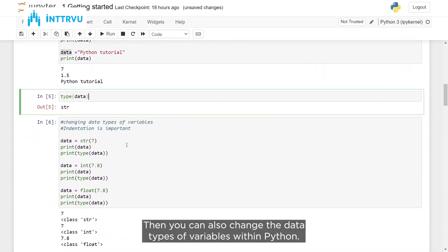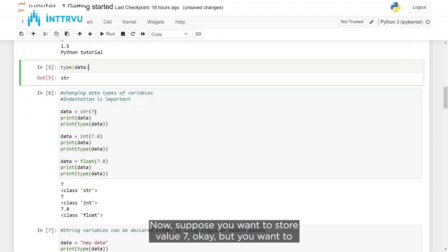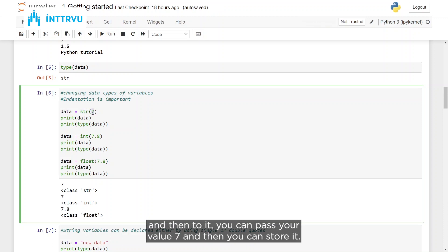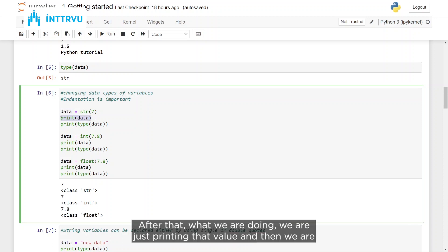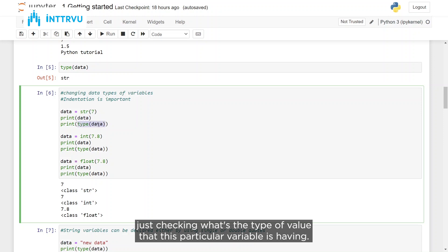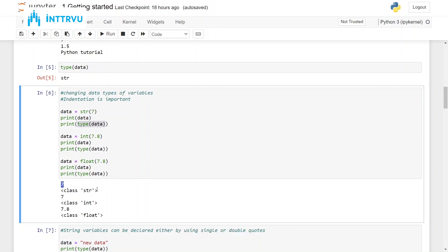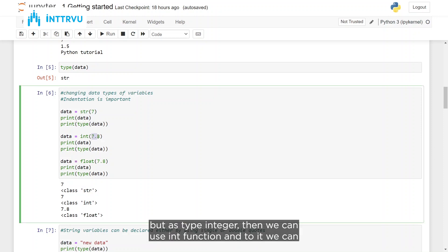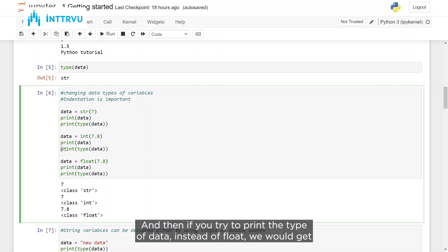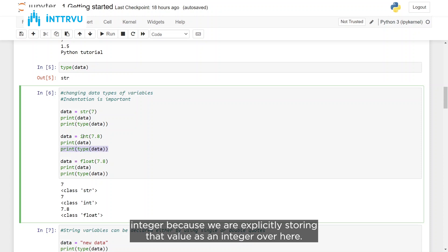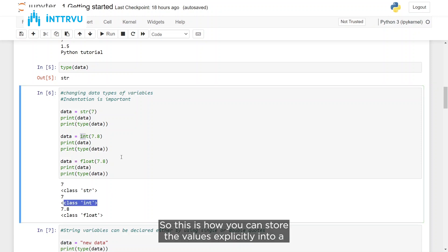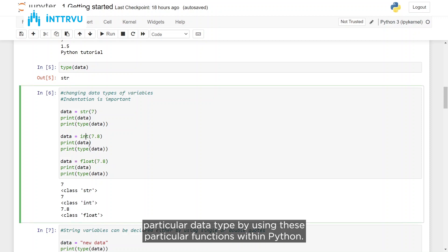You can also change data types of variables in Python. Suppose you want to store value 7 but as a string — you can use the built-in str() function and pass value 7 to it. When we print that value and check its type, we get class string because we converted 7 to string. Similarly, if you want to store float value 7.8 as an integer, use the int() function and pass the float value — you would get integer as the type instead of float.